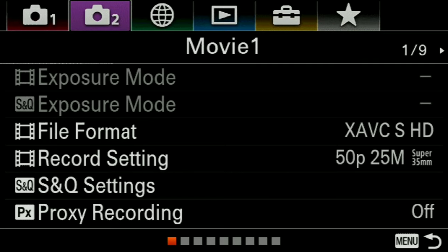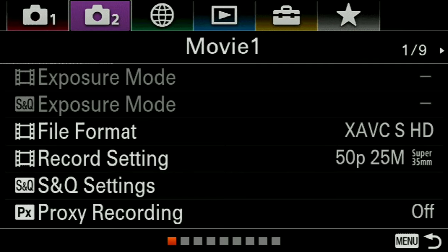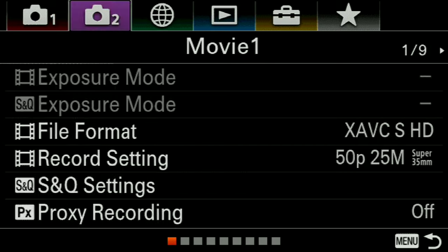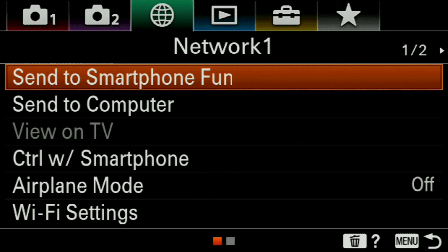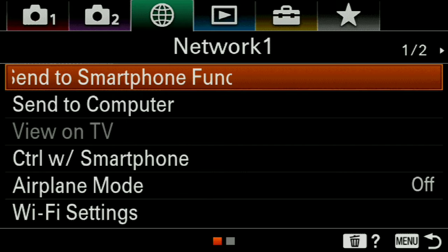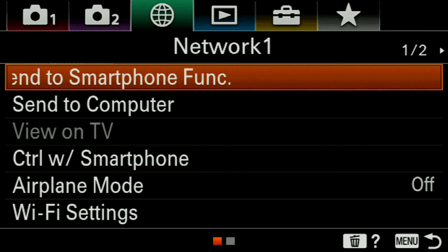After downloading, we will go to our camera. Now we have to go to the camera menu. Here I will select the network option and go to the Send to Smartphone function.